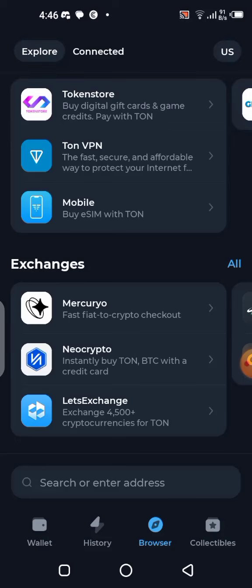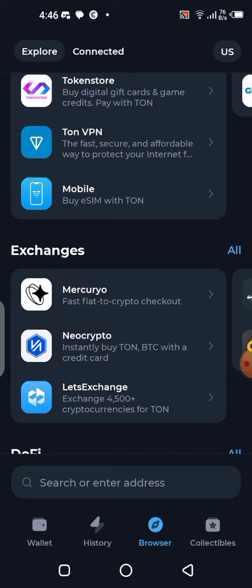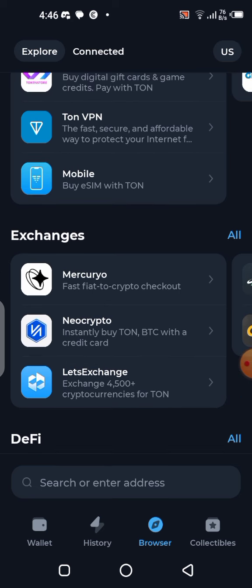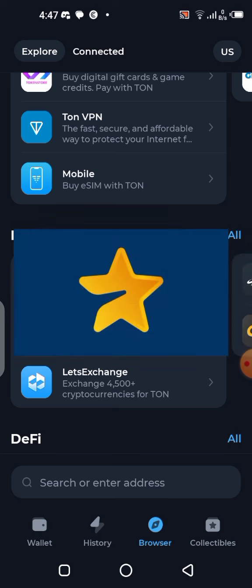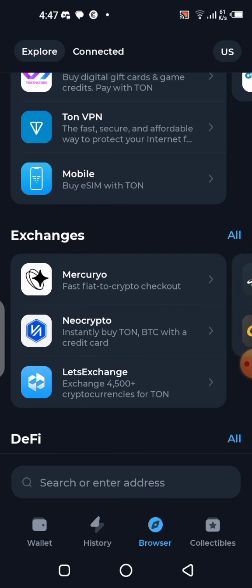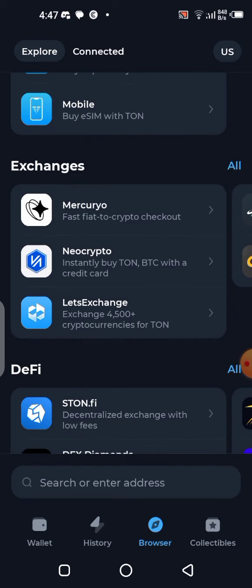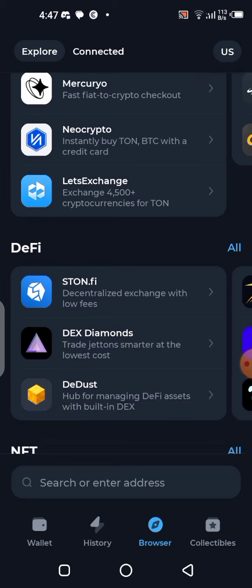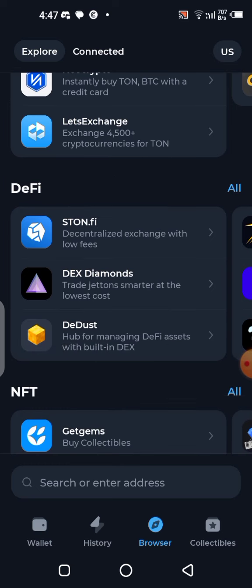Telegram mining bots are now requesting fees — for transactions, accumulating tokens, or accessing boosts. They require you to pay in either TON or Stars. Paying with Stars is safer because you won't need to connect your wallet to any platform. All you need is to have Stars in your Telegram application and you can pay with just one click.